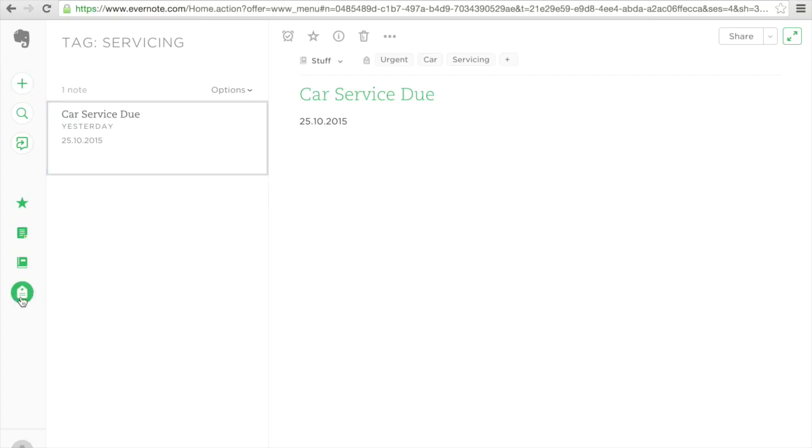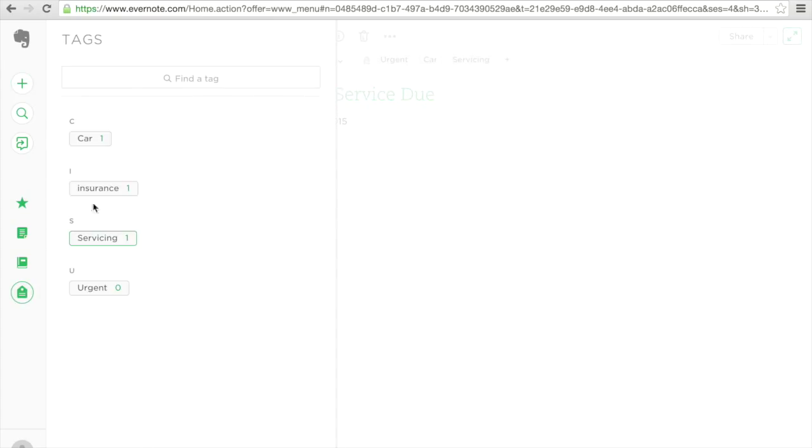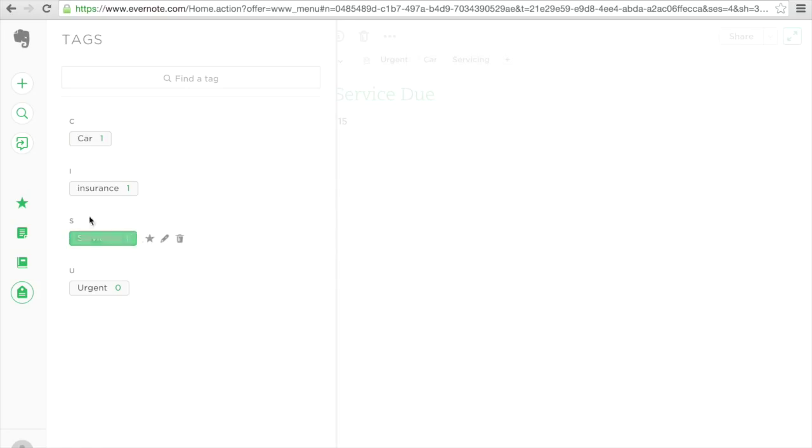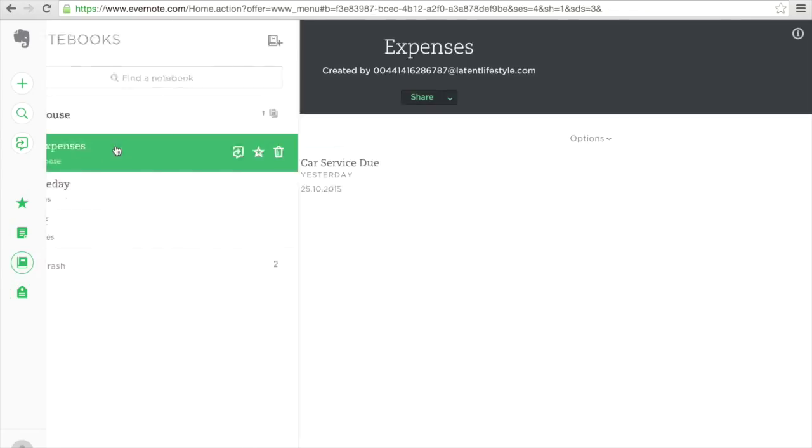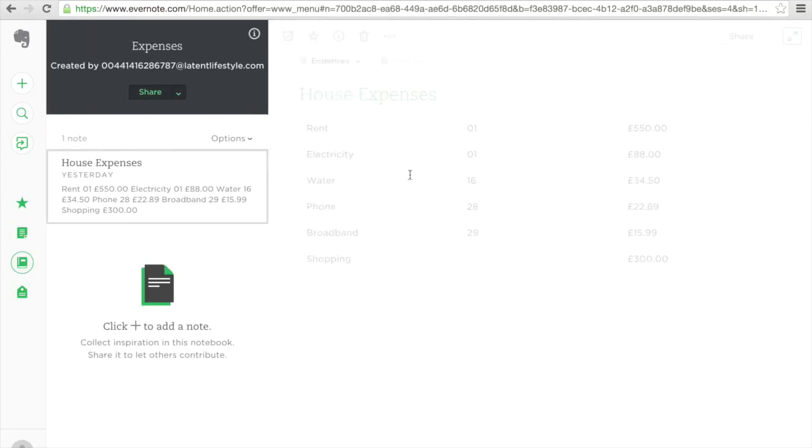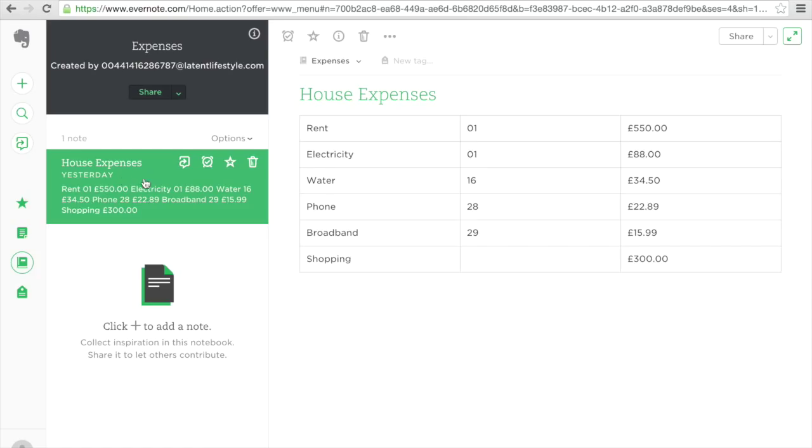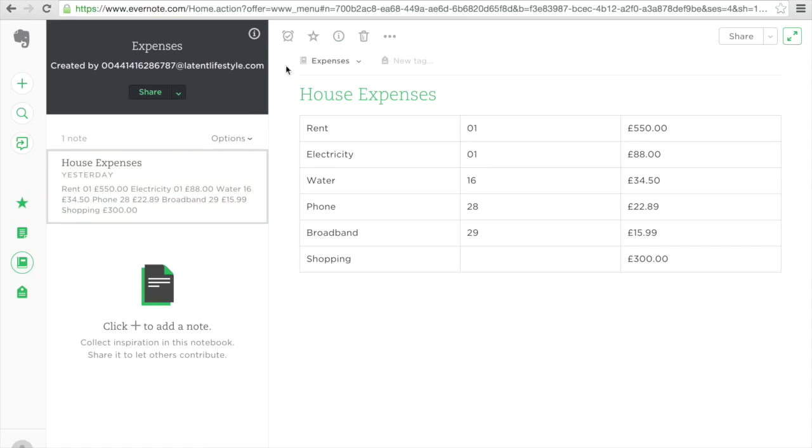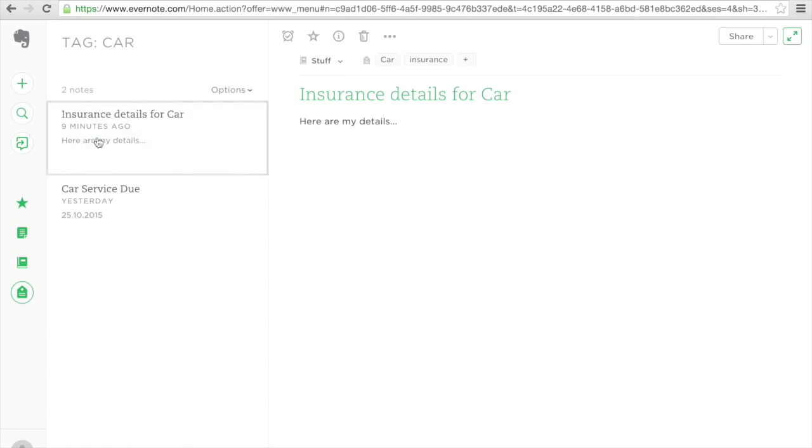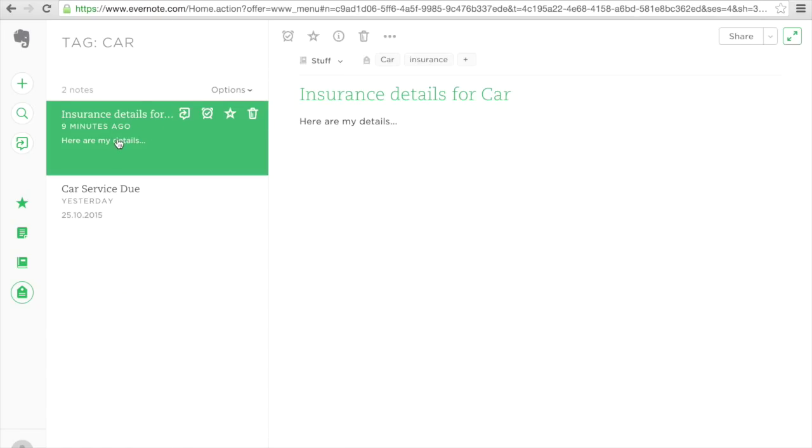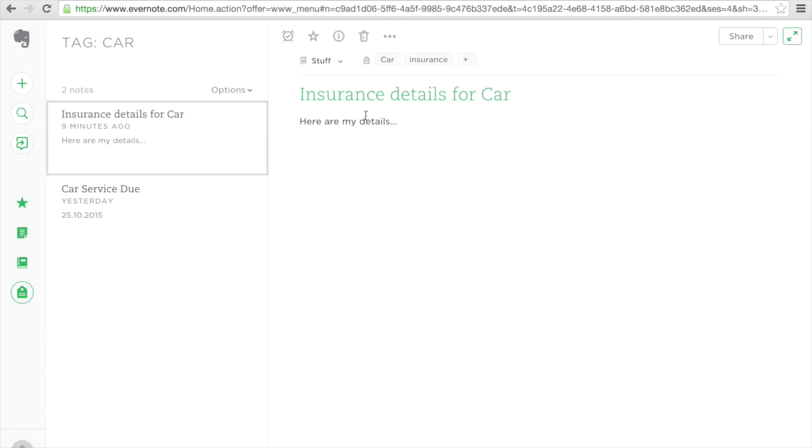I just wanted to show you how a note can now exist in two places as opposed to only existing in one. So the limitation with your notebook is I can only have this note house expenses in one notebook. With my tag I can have one note existing in two places because I've got two tags.